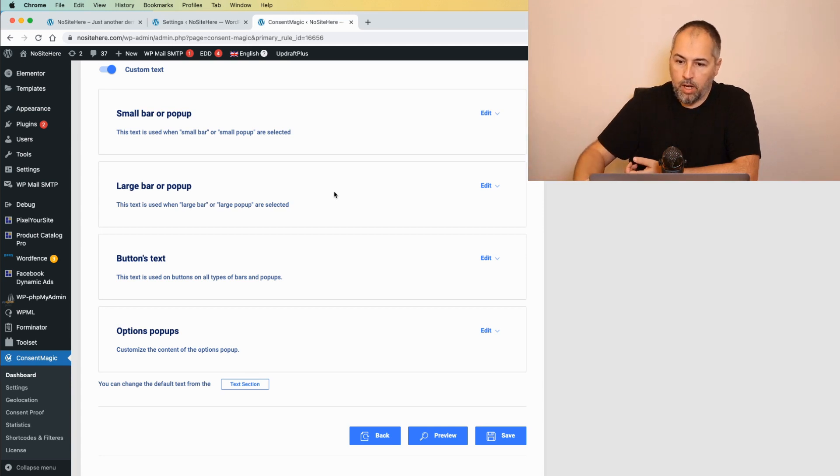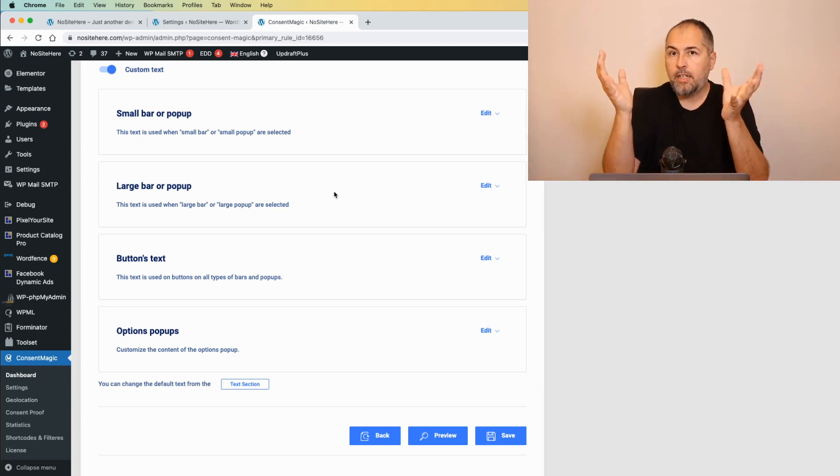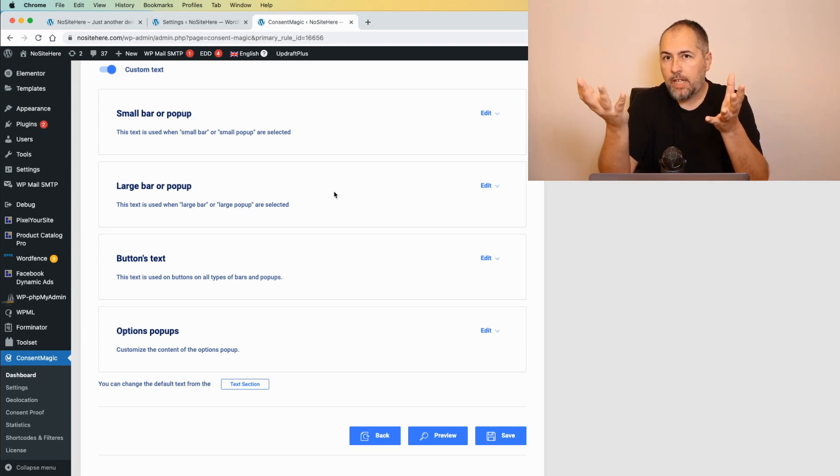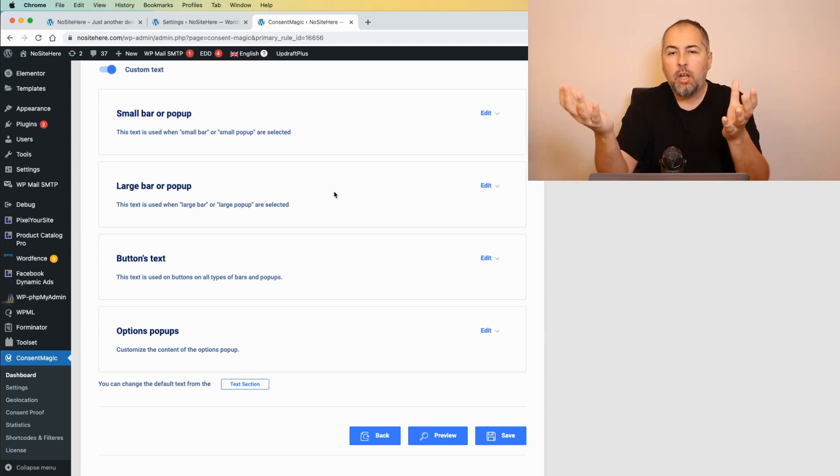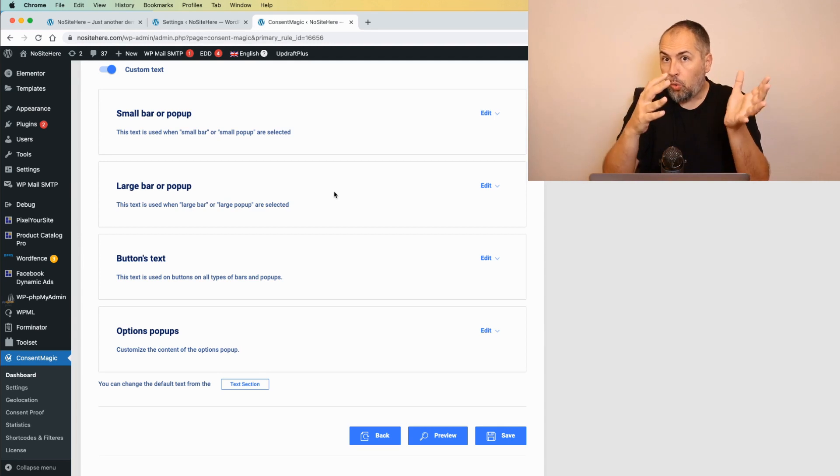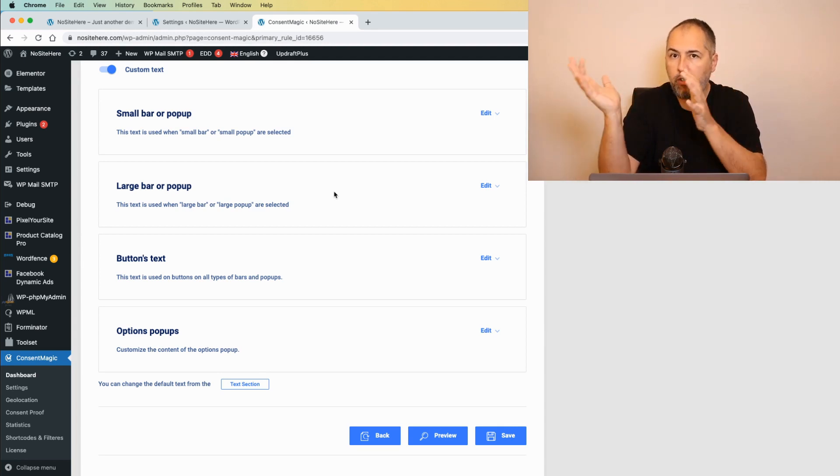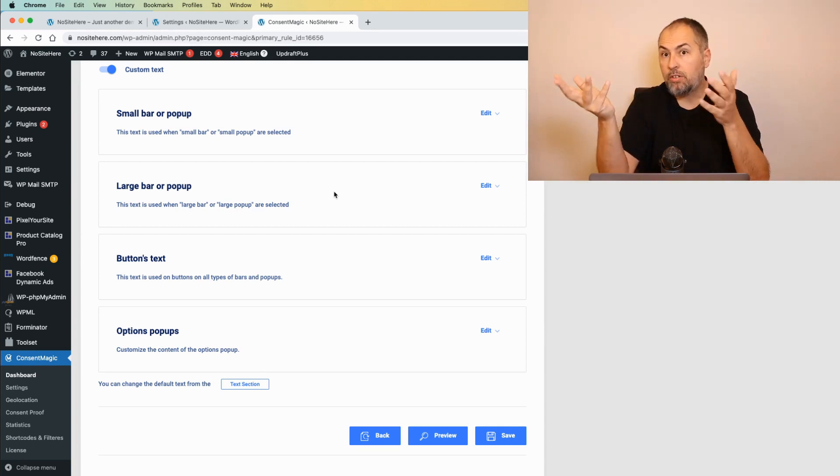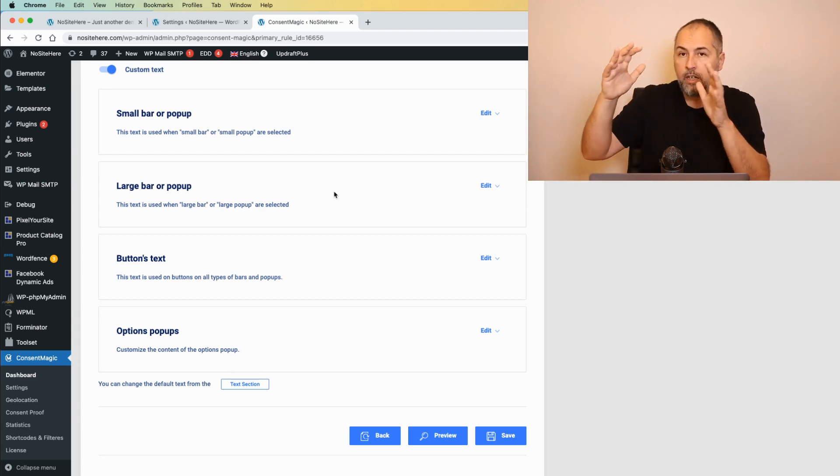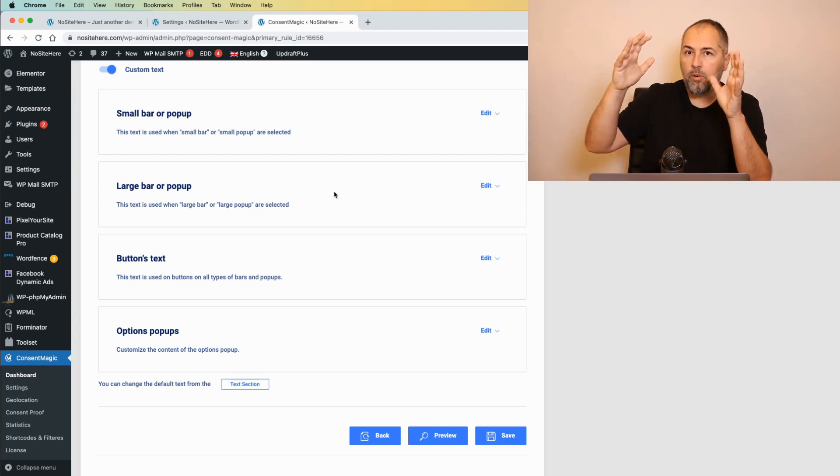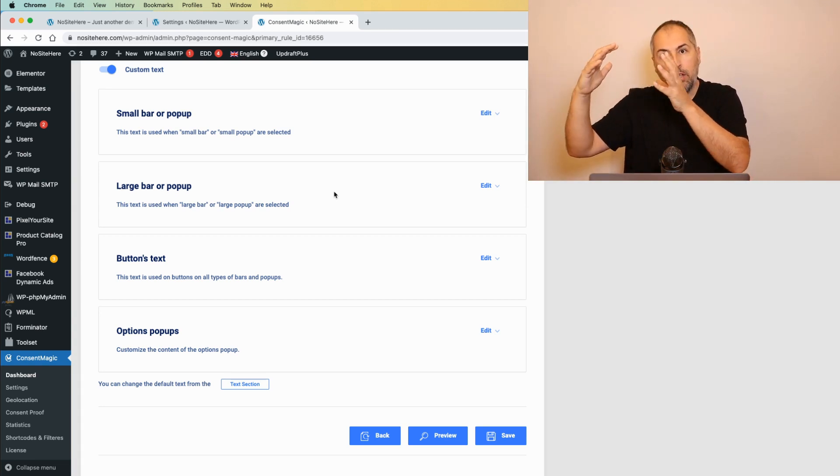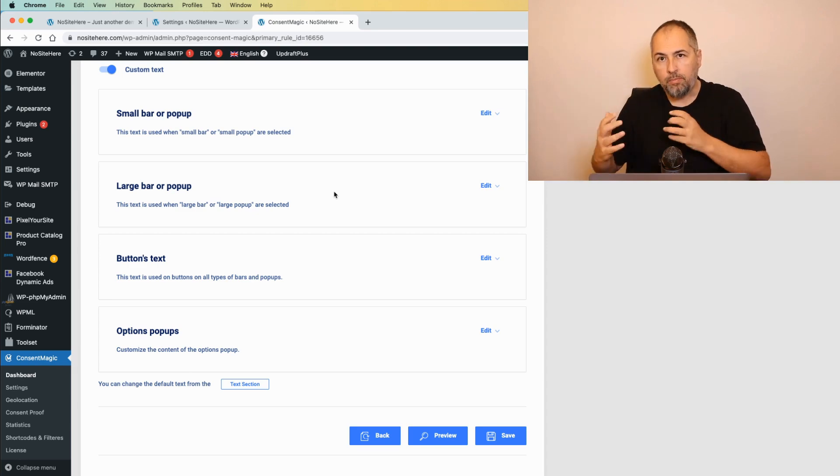If you use a plugin that dynamically changes the language on the front end, like WordPress multilingual, we will again follow those instructions. So those translations will respect WordPress multilingual options.